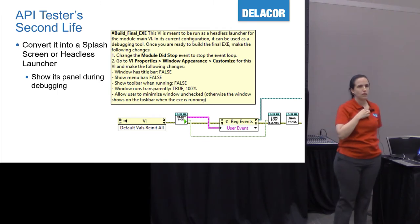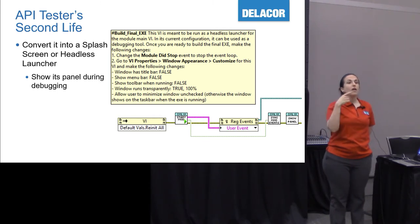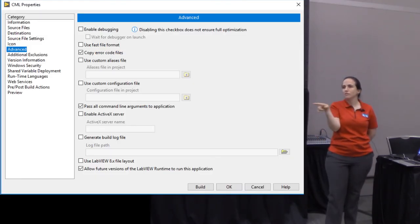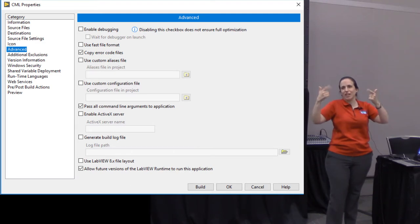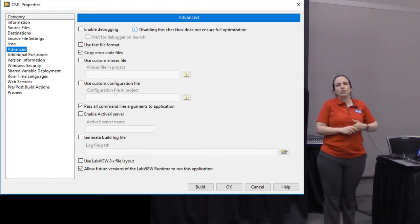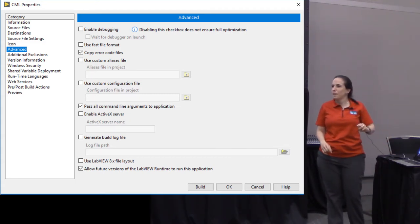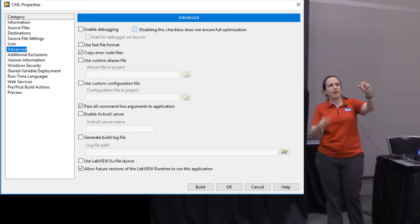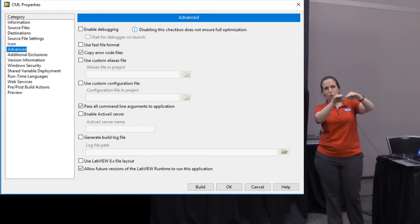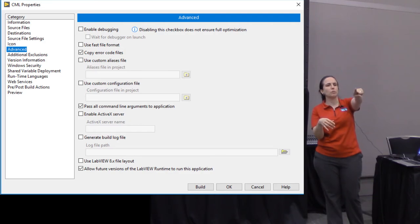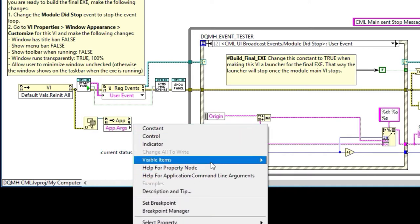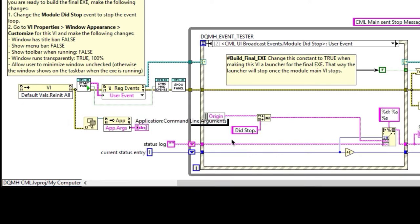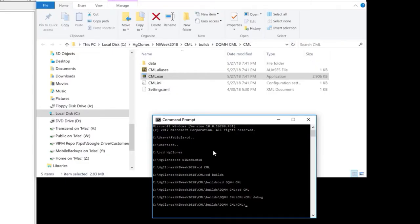Matias has a really nice trick of using the command line: you run the executable with --debug true, then it shows the API tester, and if you don't, it doesn't show. That way you're not relying on a configuration and the end user can't launch it accidentally. It's on the build spec — one of the categories lets you enable command line arguments — and then you use the VI server application class property to get the command line arguments. 'I learned something new — Matias, you should have told me that before.'